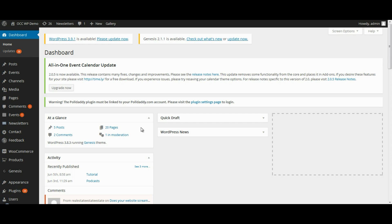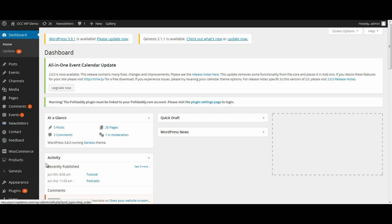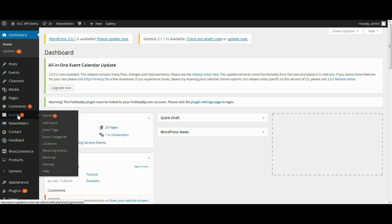When you're logged into the back end of the dashboard of your website, find where it reads Events with the calendar icon and click on Settings.